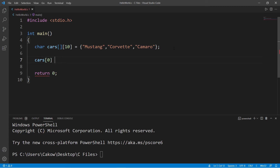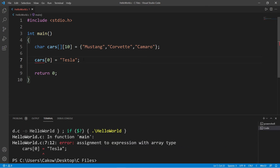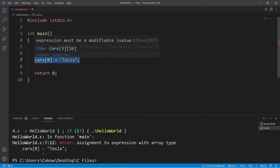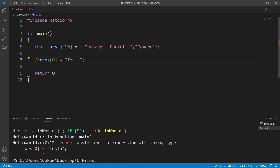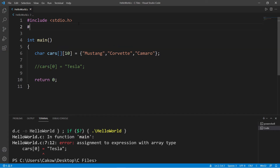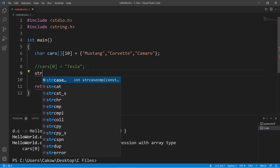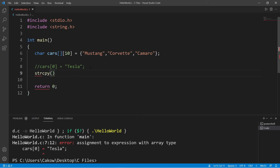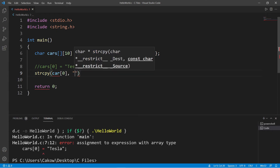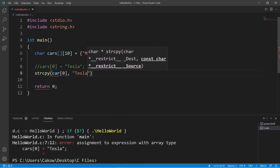One important difference with an array of strings is that we can't directly change one of the values — for example, setting cars at index 0 equal to Tesla won't work. To do so, we use the string copy function. Include the import 'string.h' to use it.